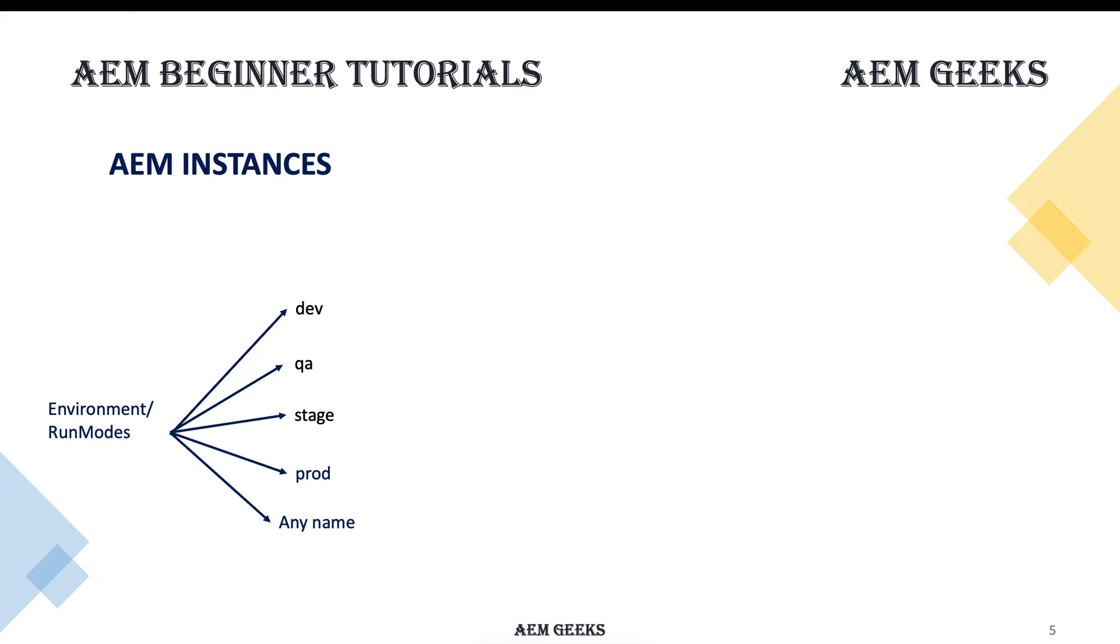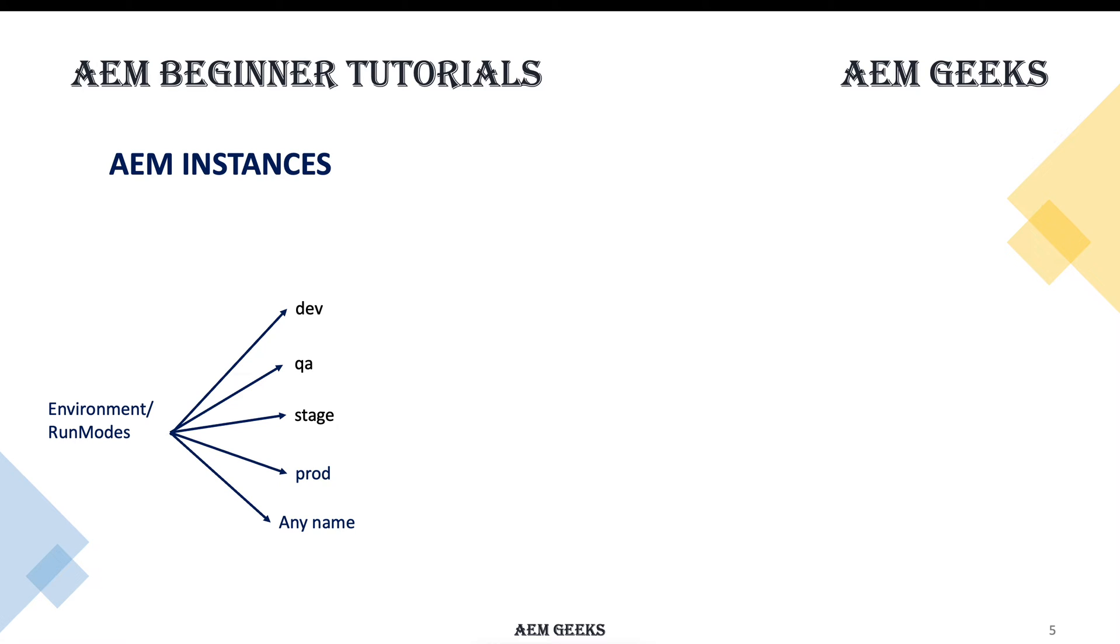Environment or run mode - you have already heard about environments like dev, QA, stage, prod, whatever environments you have. Your AEM instance can be identified by environment, but in AEM this is called run mode. You set run mode and based on run mode your AEM instance can be identified.